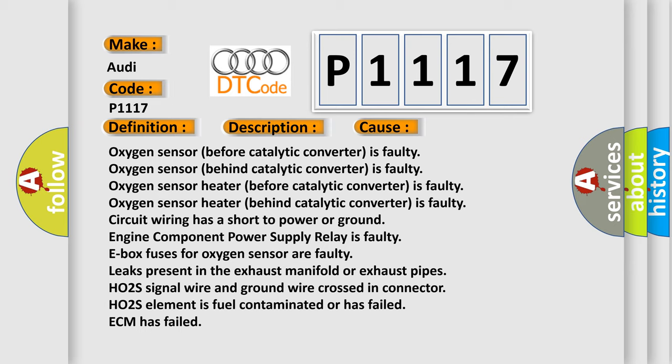Leaks present in the exhaust manifold or exhaust pipes, HO2S signal wire and ground wire crossed in connector, HO2S element is fuel contaminated or has failed, ECM has failed.